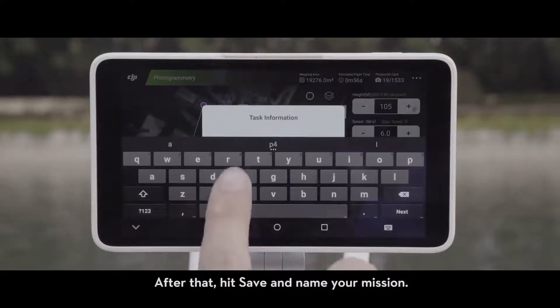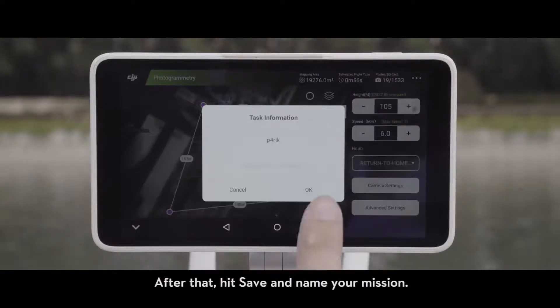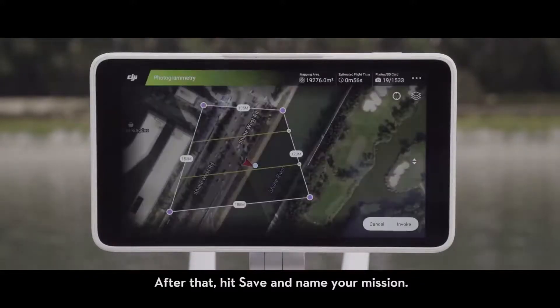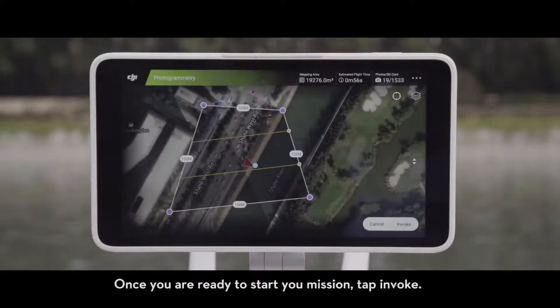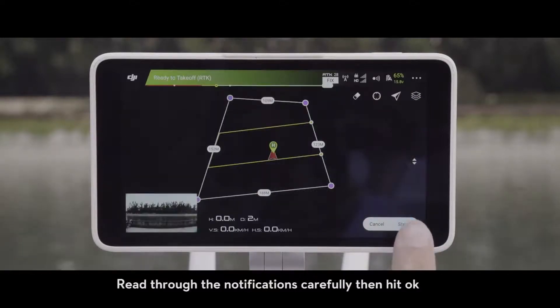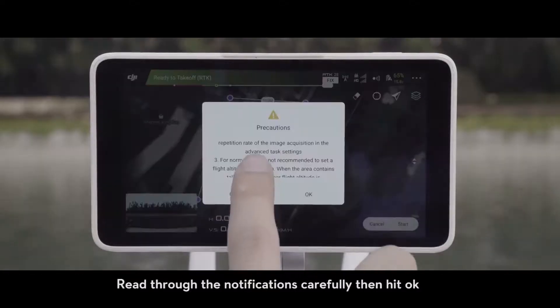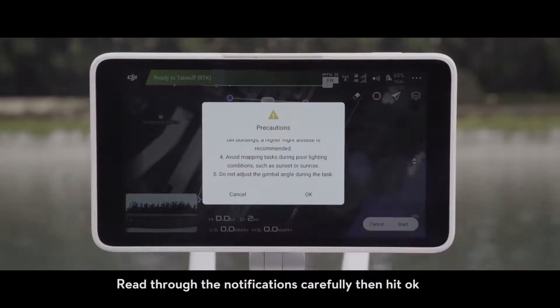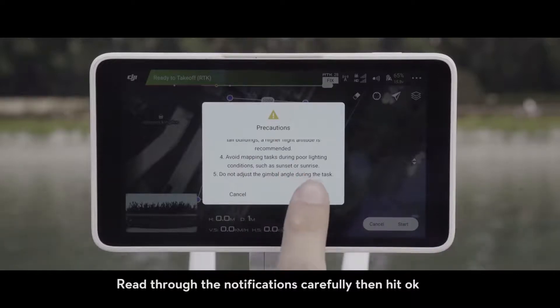After that, hit Save and name your mission. Once you are ready to start your mission, tap Invoke, read through the notifications carefully, then hit OK.